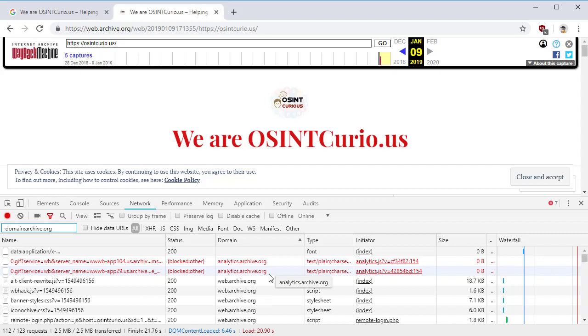Now they know that you're looking at them or they know that somebody is looking for them. And those requests will be coming from your web browser, not Google.